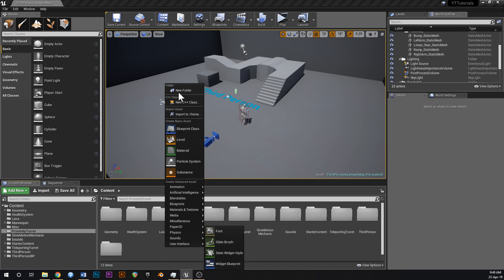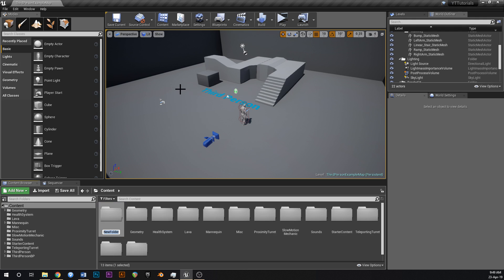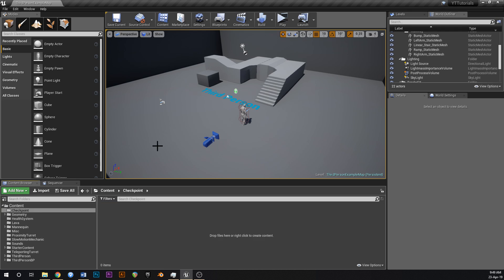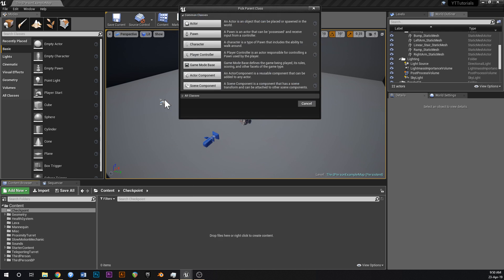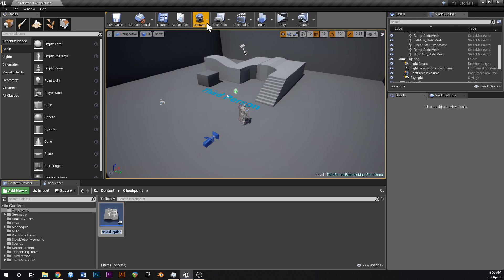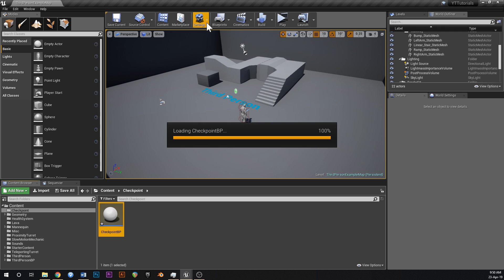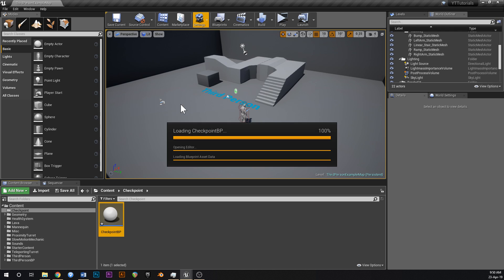This will be a short one. Right-click and say New Folder, and call it 'Checkpoint' just so we can keep everything in one spot for the tutorial. In here we'll create a new Blueprint class of type Actor, and call it 'CheckpointBP'. Open that up.